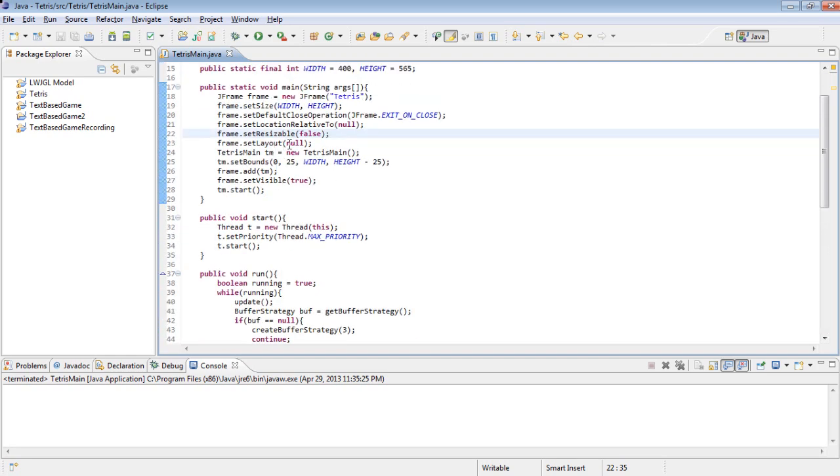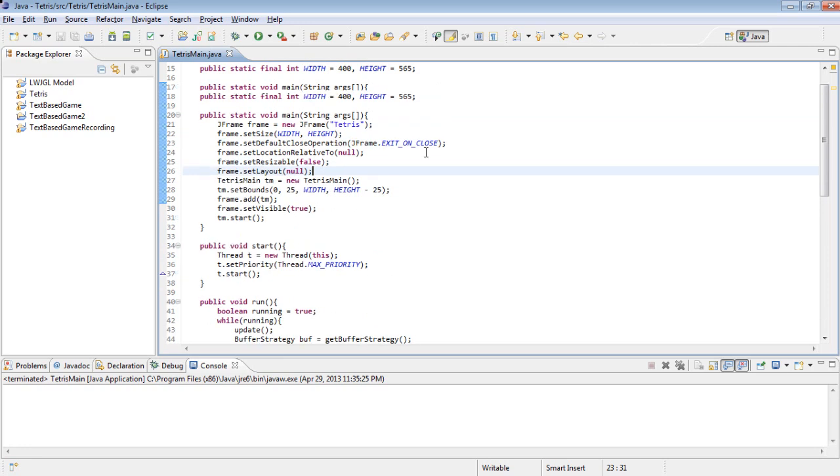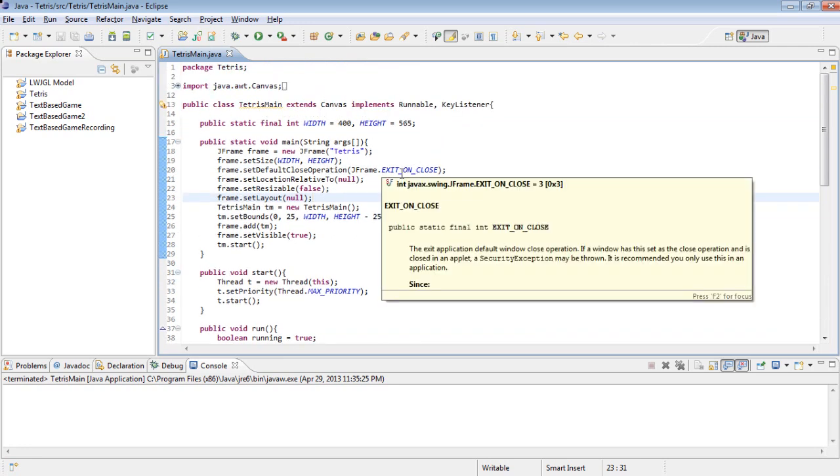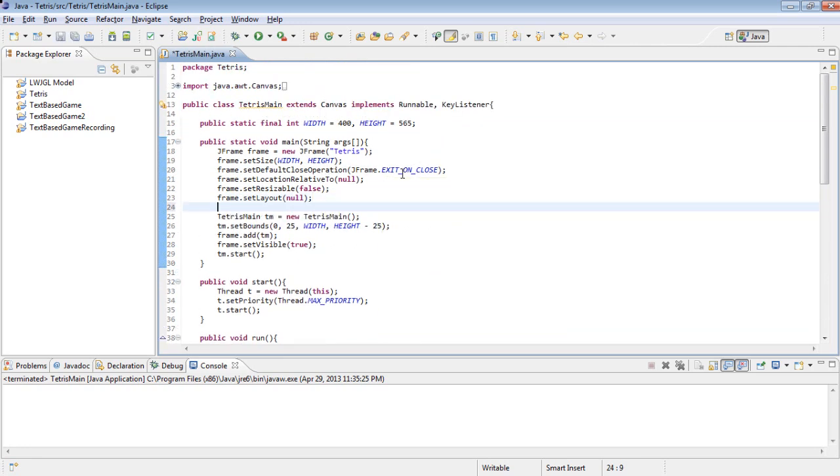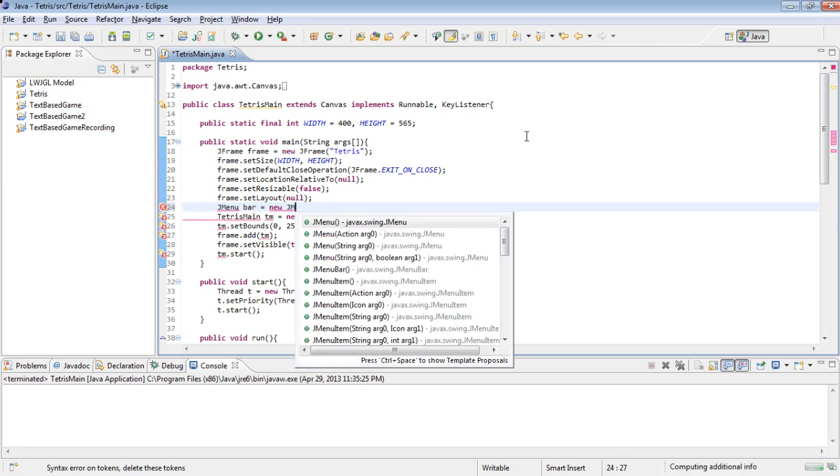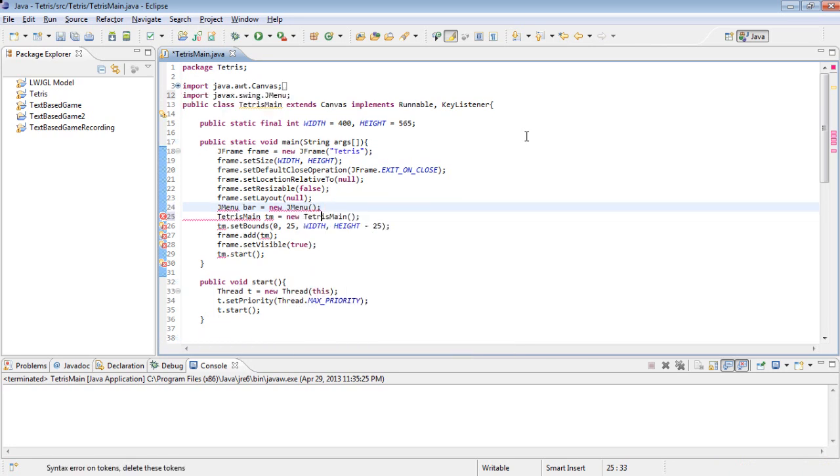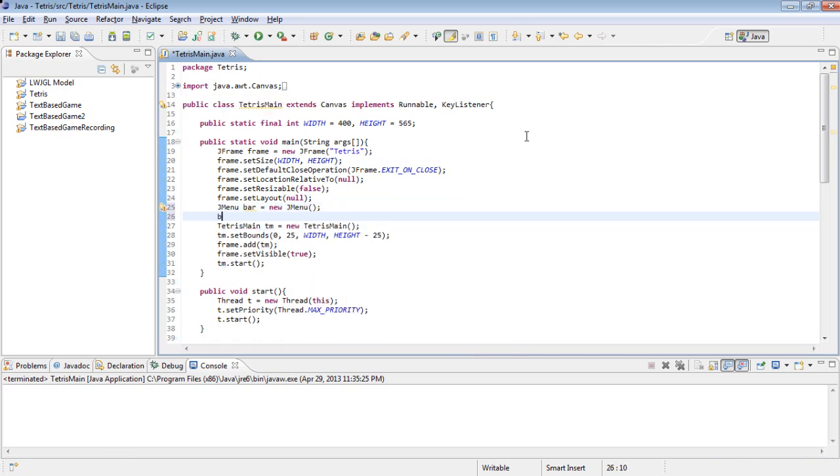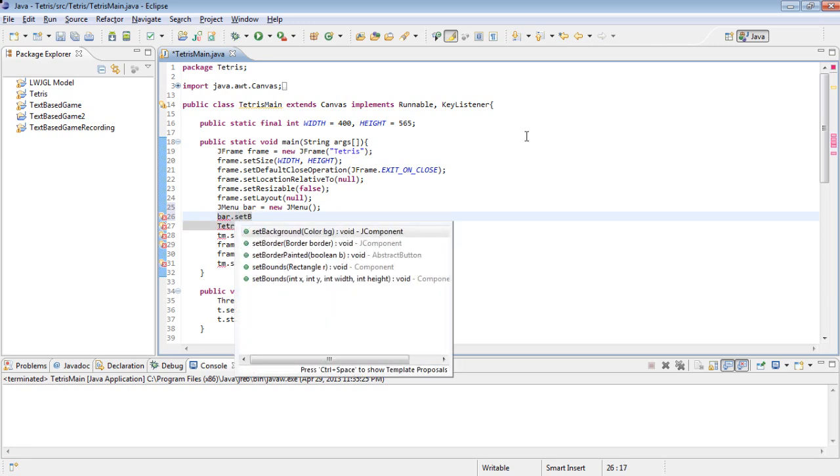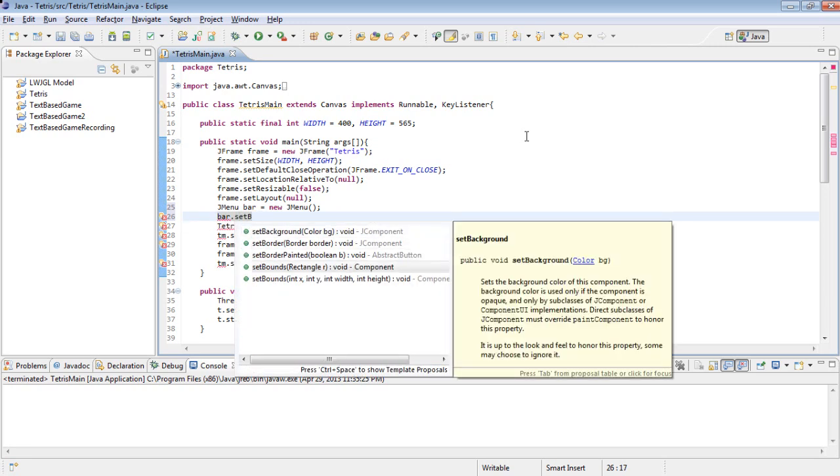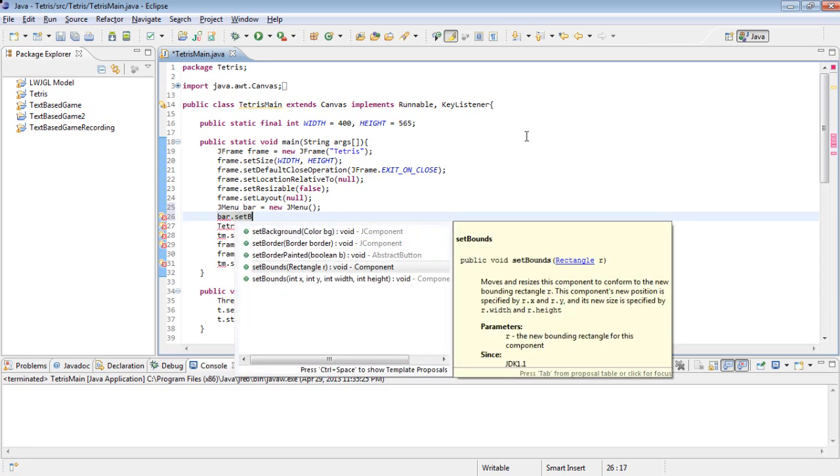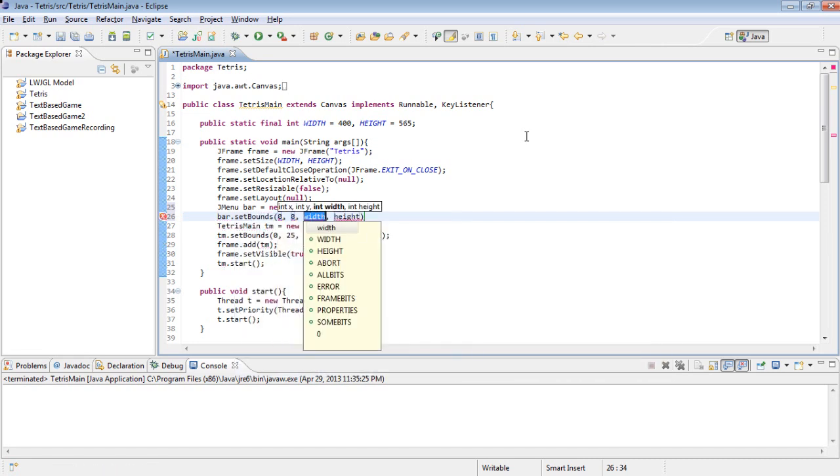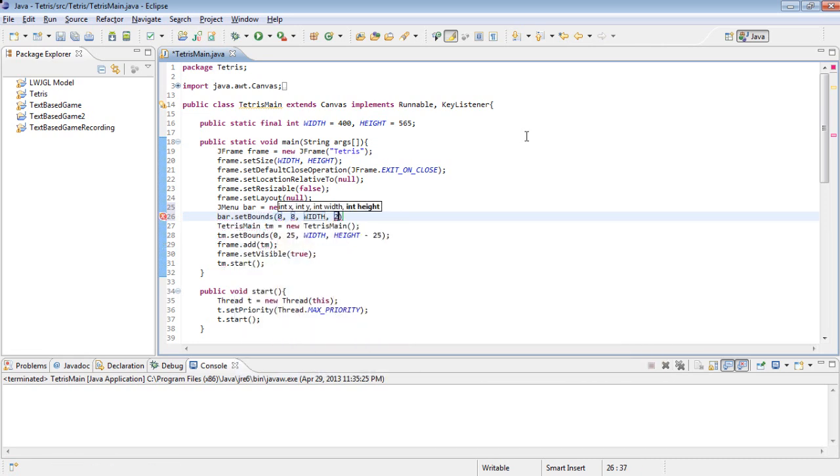And now to actually create the menu. The first thing we need is called JMenuBar. And then we are going to want to set the bounds of that. Set bounds 0, 0, width, and 25.